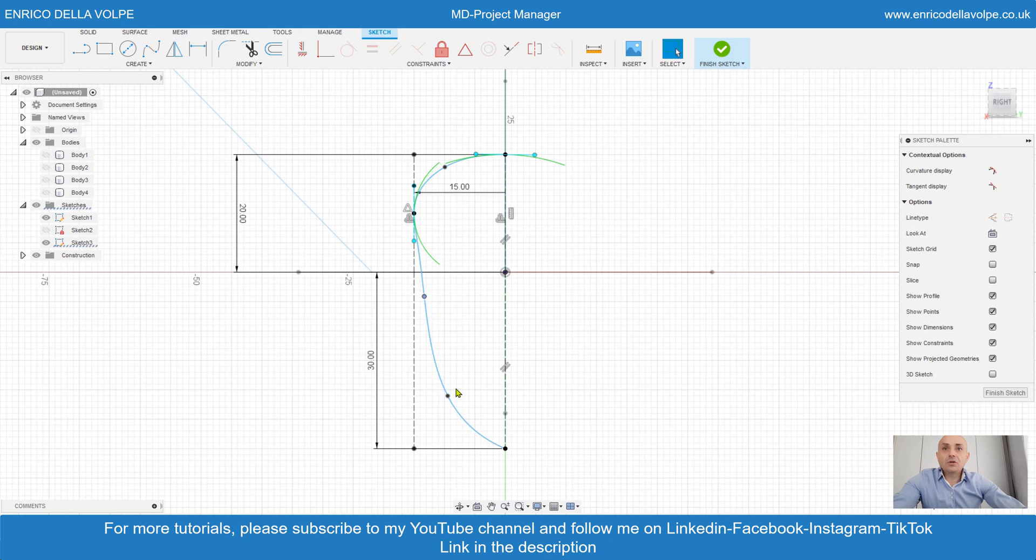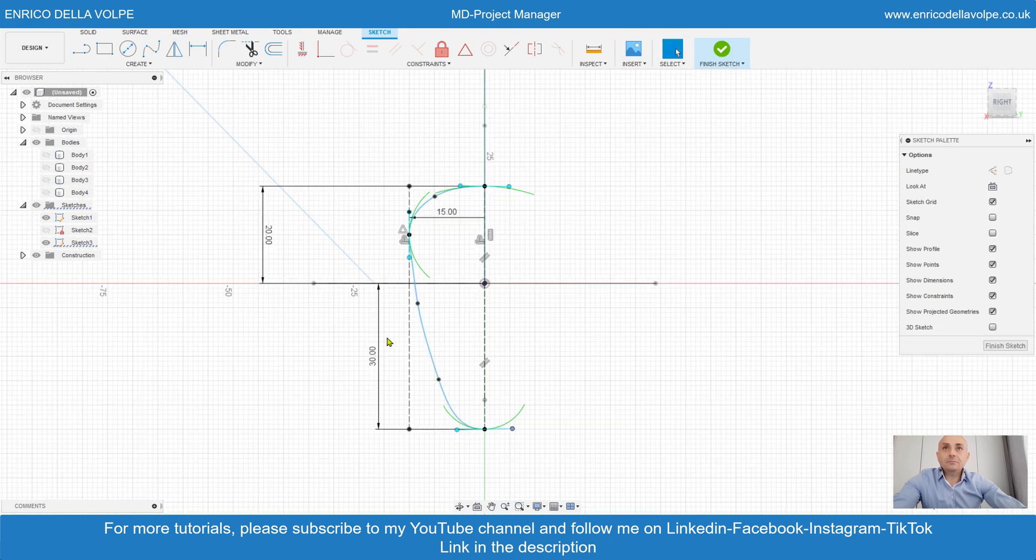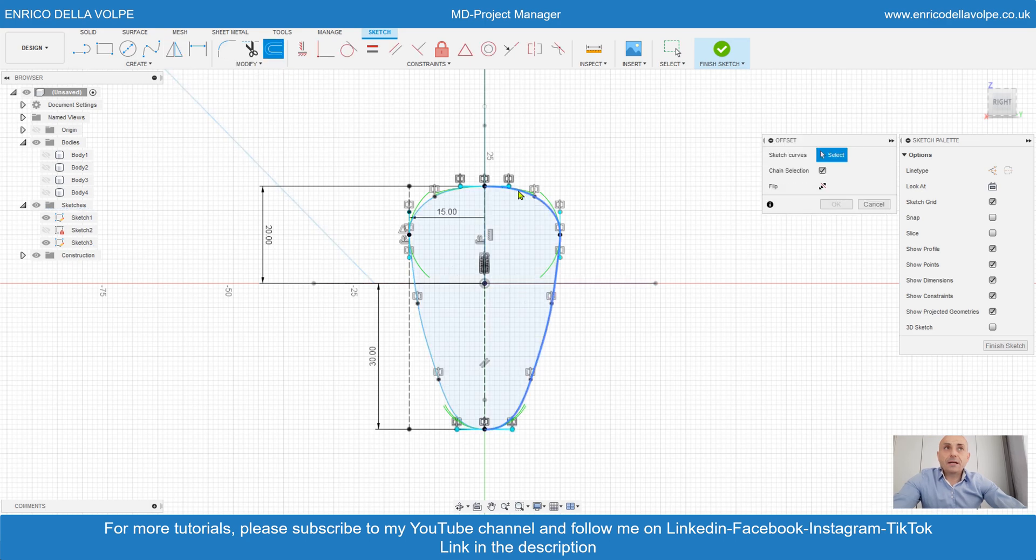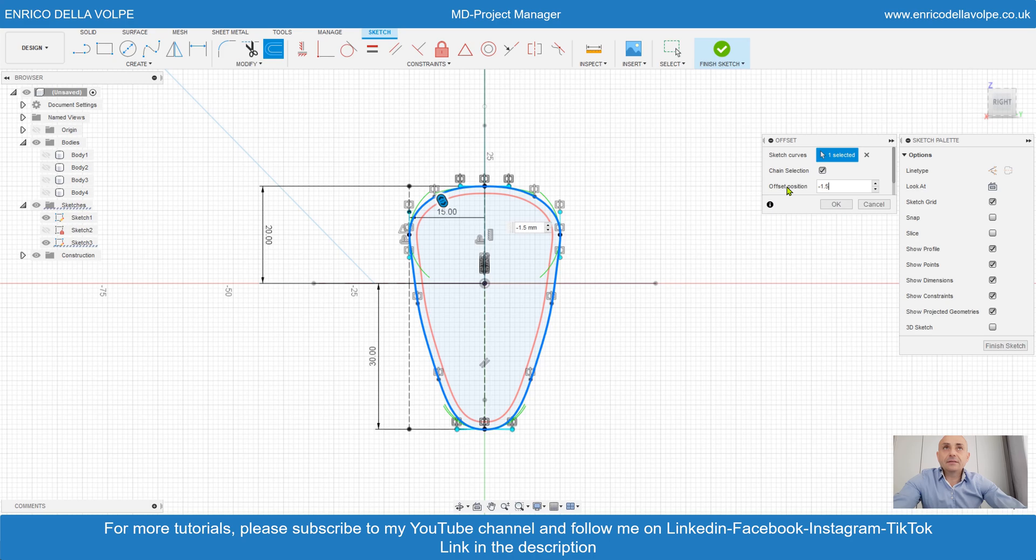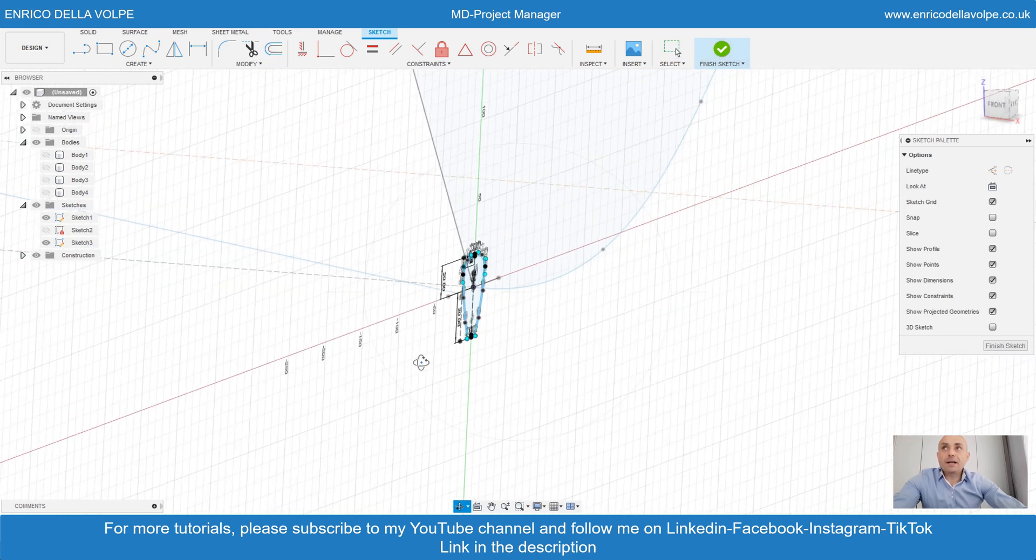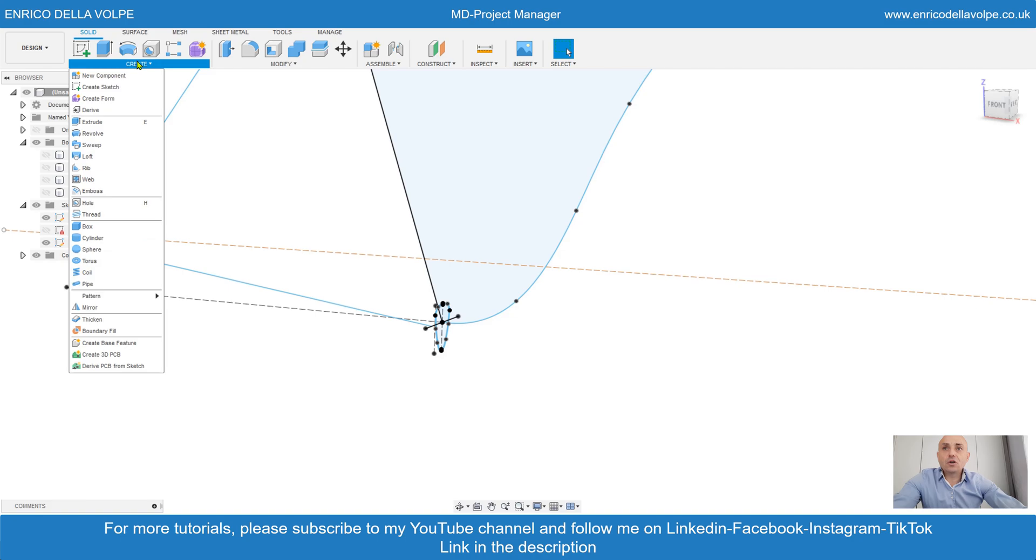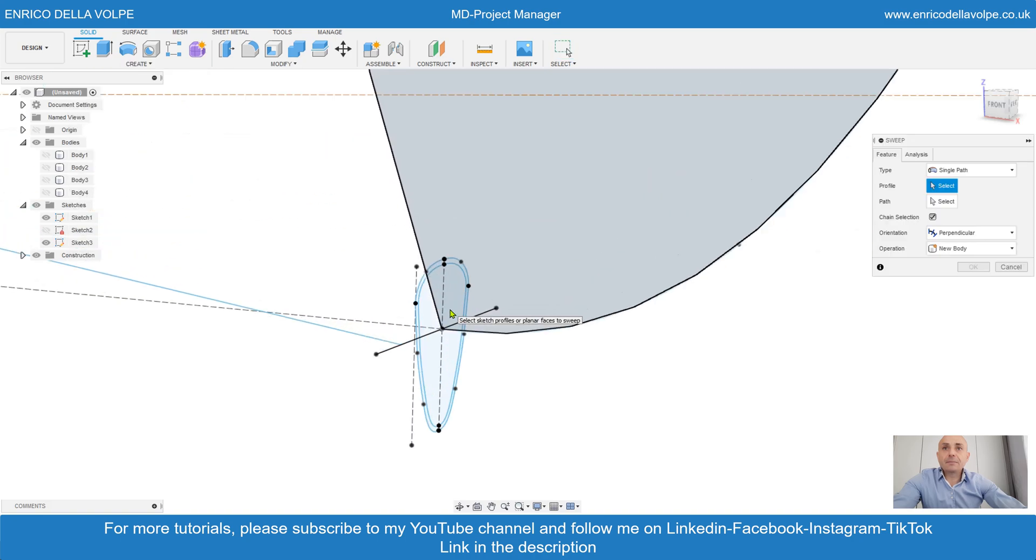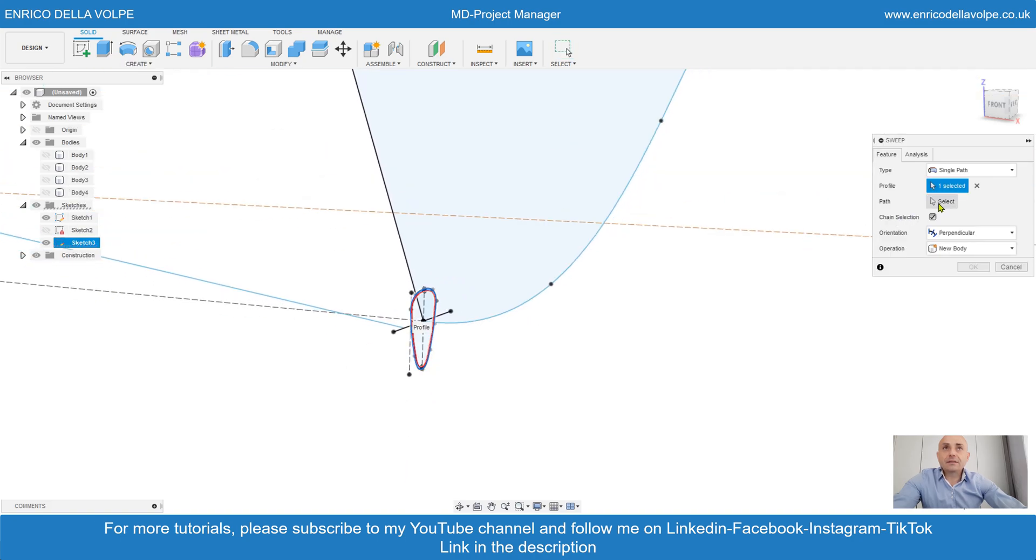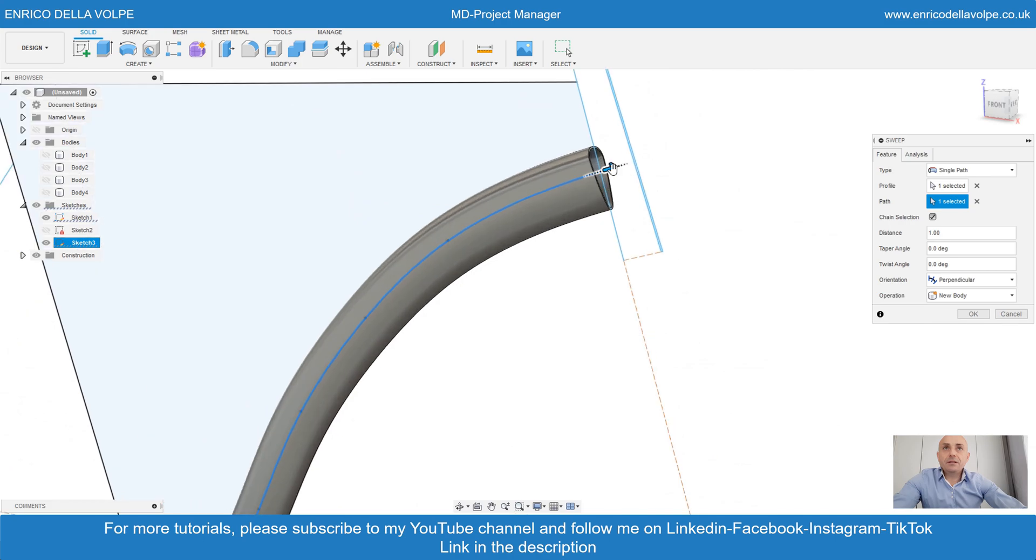Mirror command. Select the offset command, minus 1.5 millimeter. Enter. Then sweep command, select the geometry, select the path. Enter. And we create the downtube.